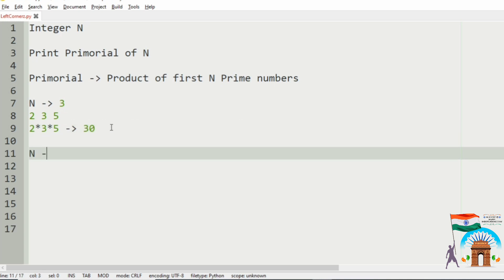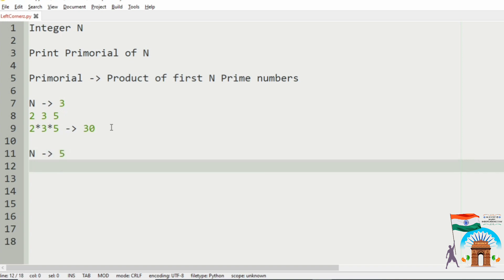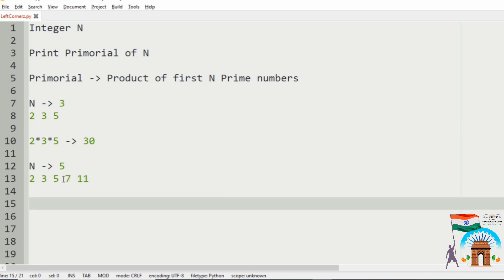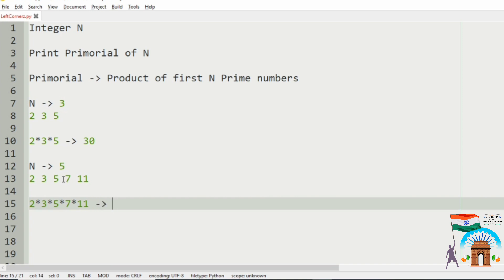Next, consider another test case where the integer N is 5. The first 5 prime numbers are 2, 3, 5, 7, and 11. So the product of 2 into 3 into 5 into 7 into 11 will be 2310.